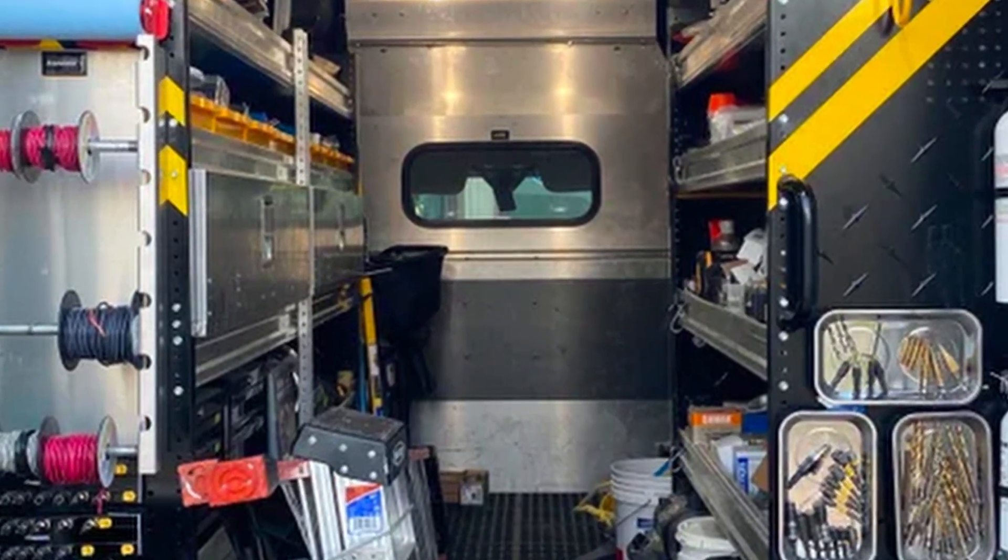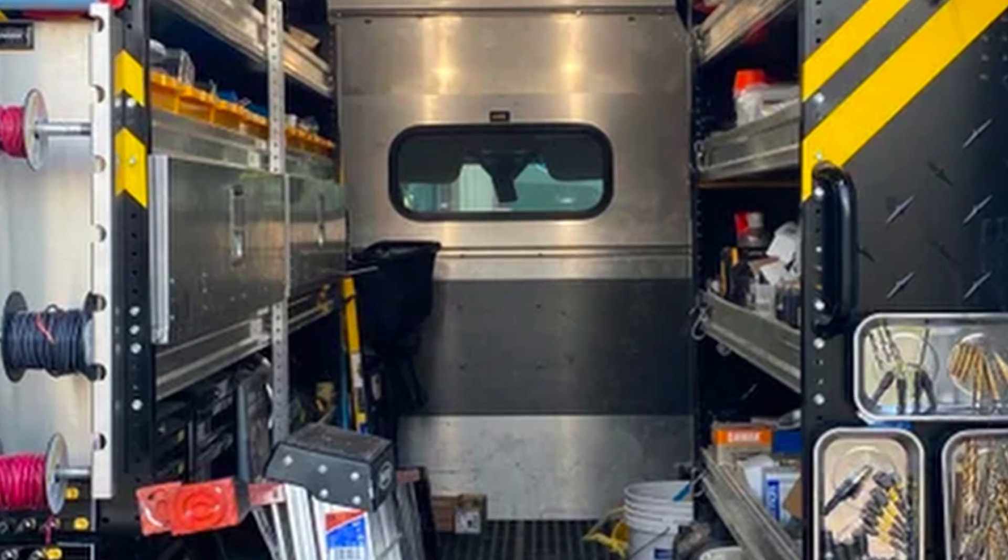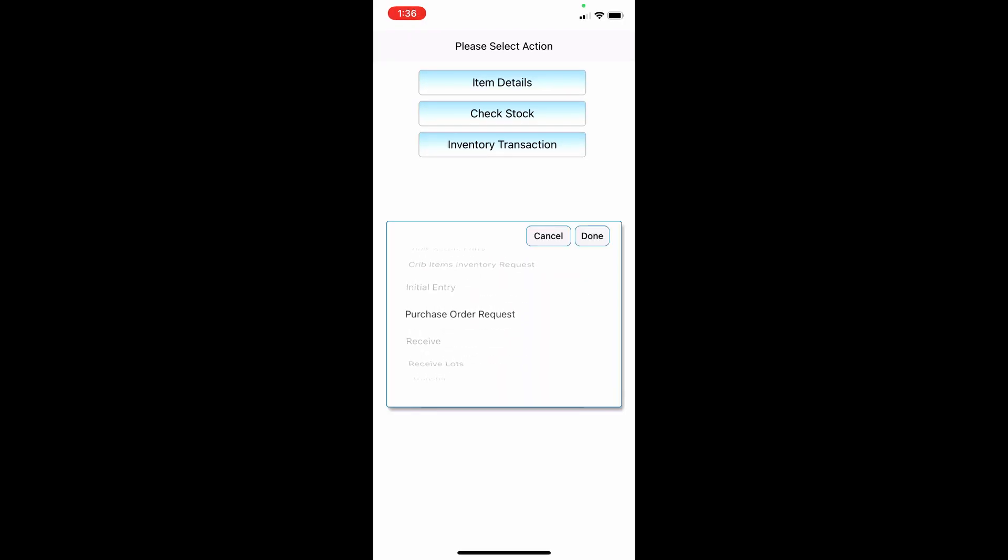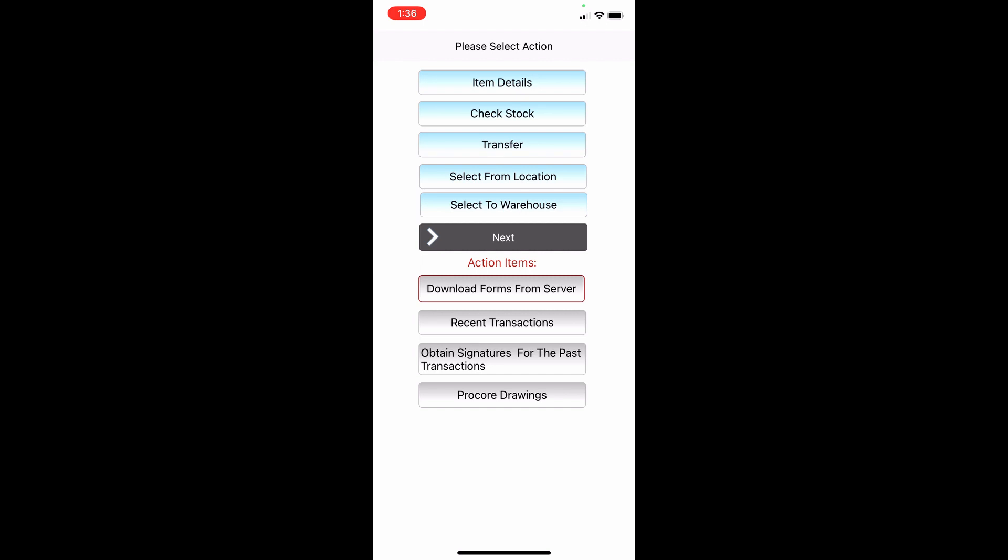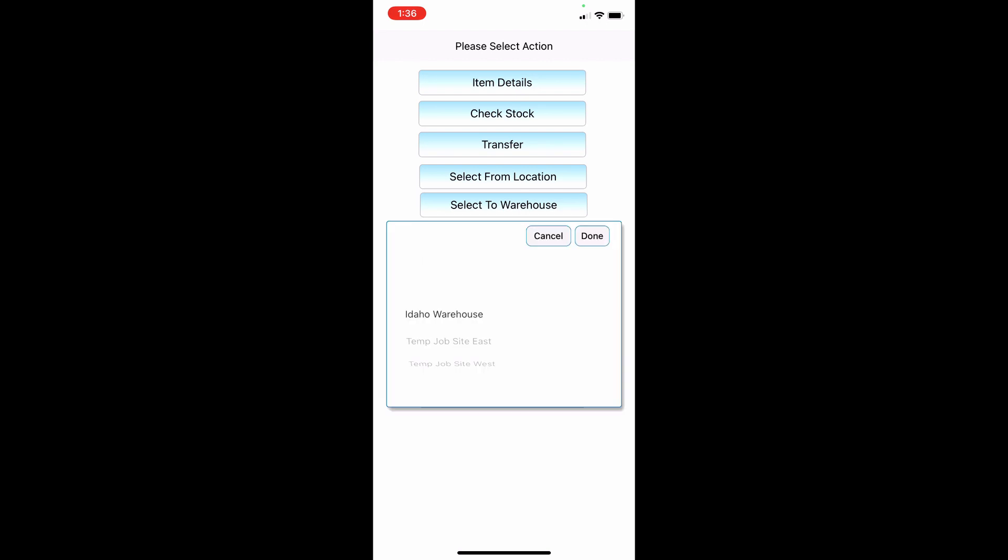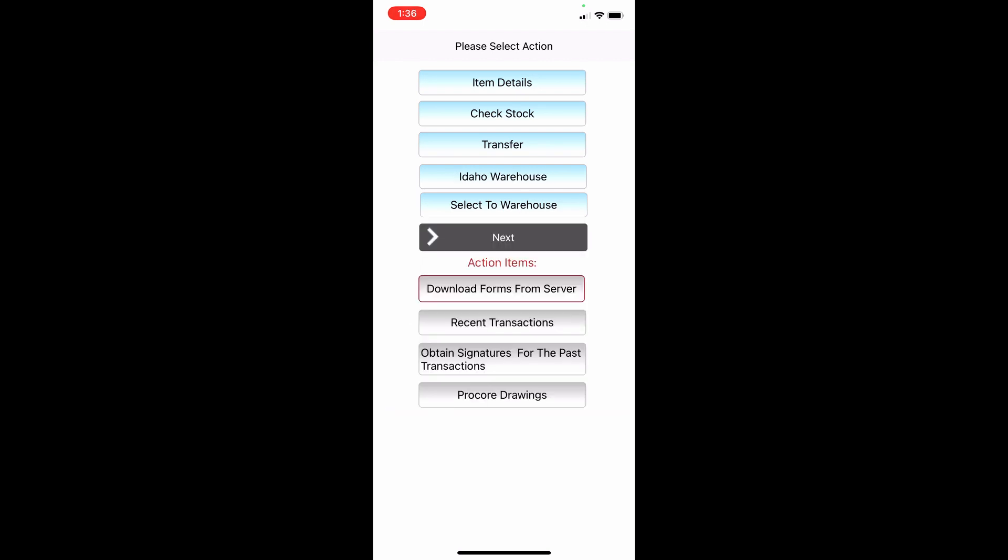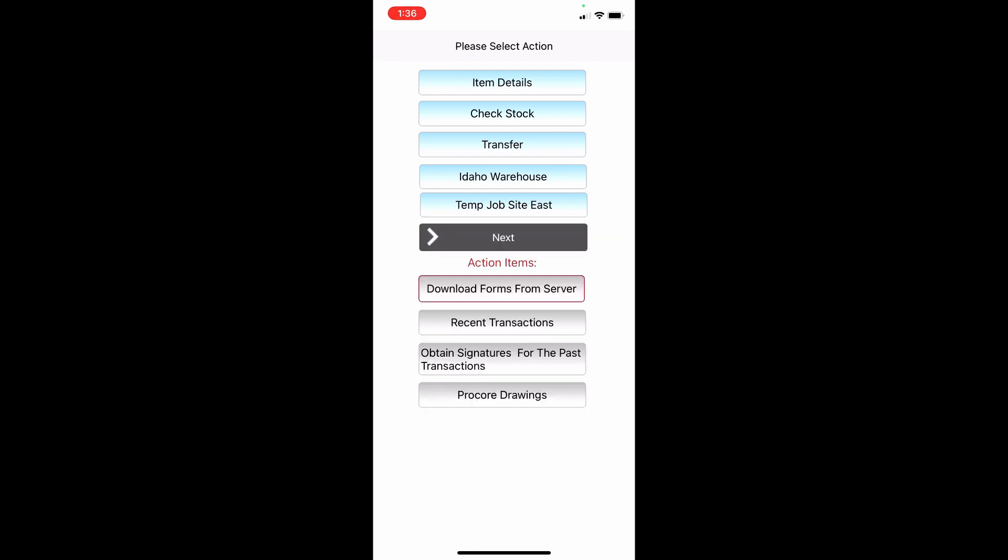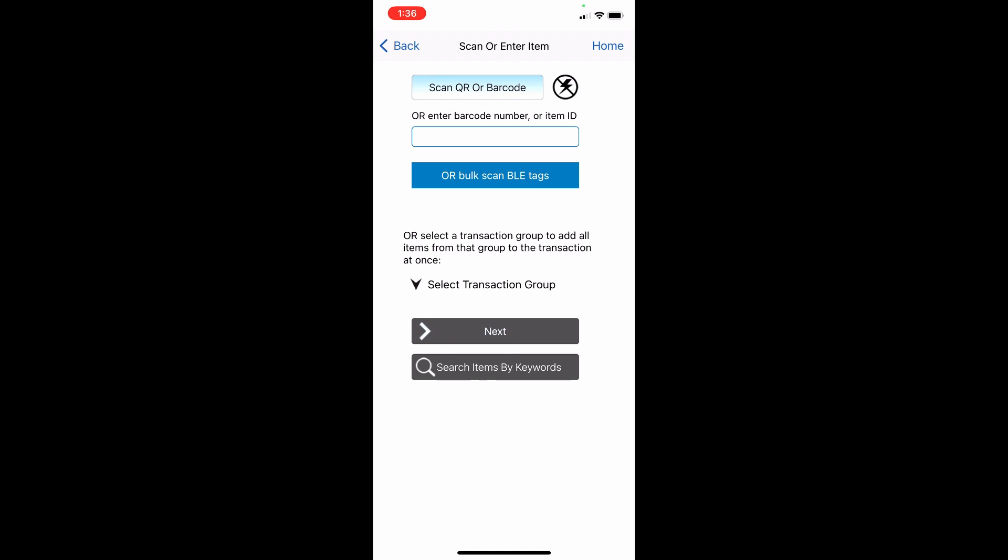Here is how it works. You start a transaction in a regular manner, by selecting transaction type and locations in the mobile application. Here, for example, I transfer items from the Idaho warehouse to the temporary job site east. Then, instead of scanning QR codes, you tap a button, Bulk Scan BLE Tags.